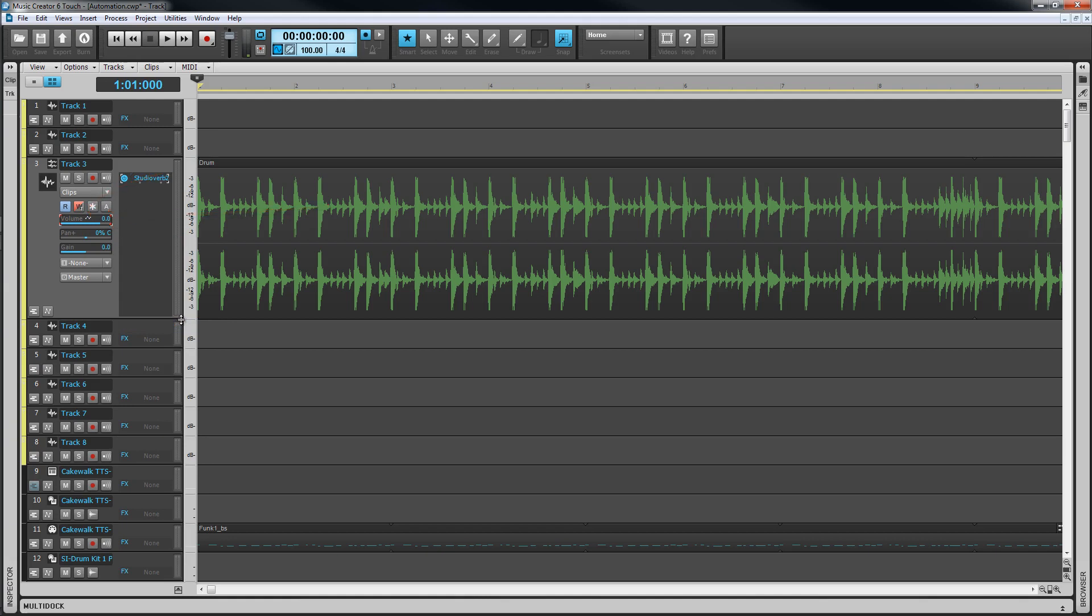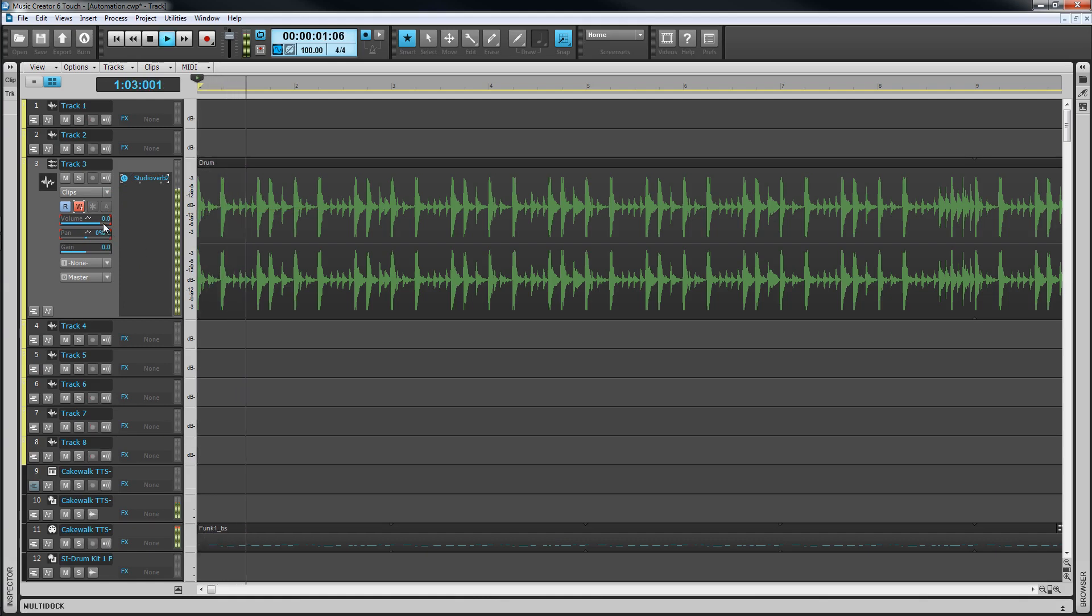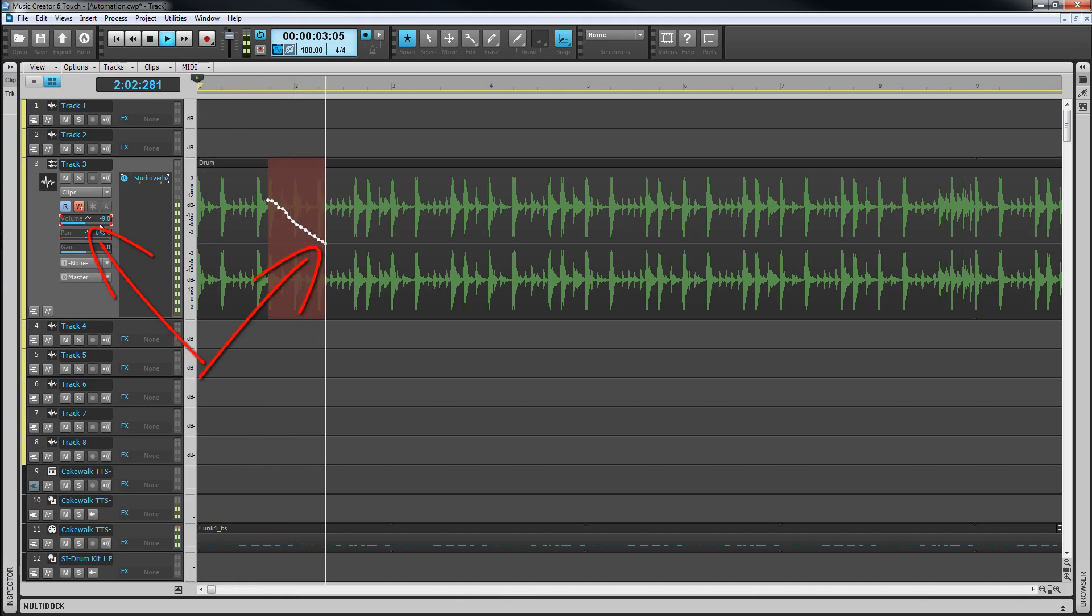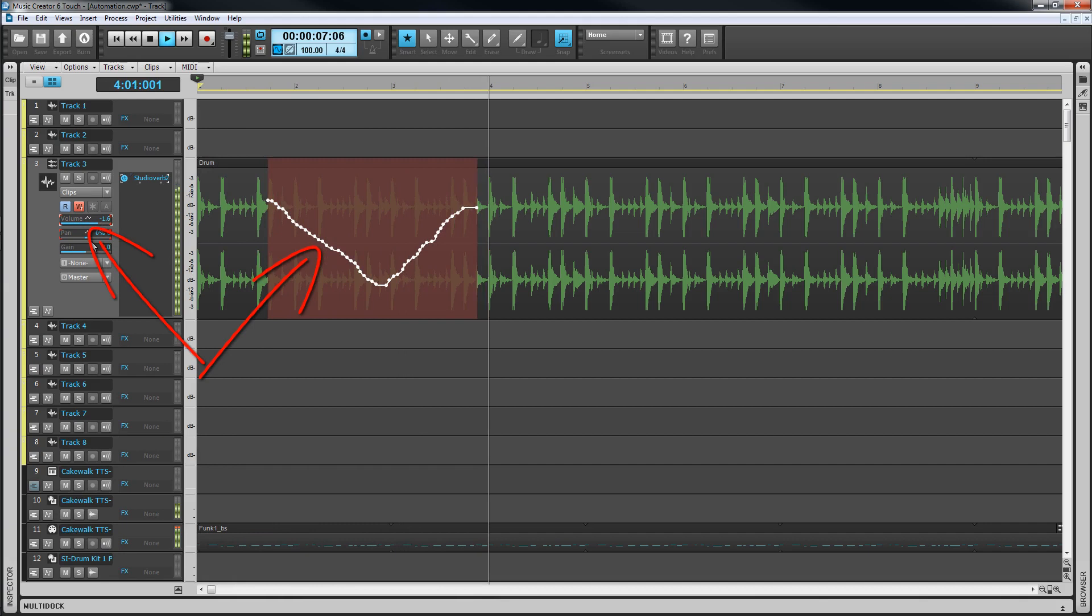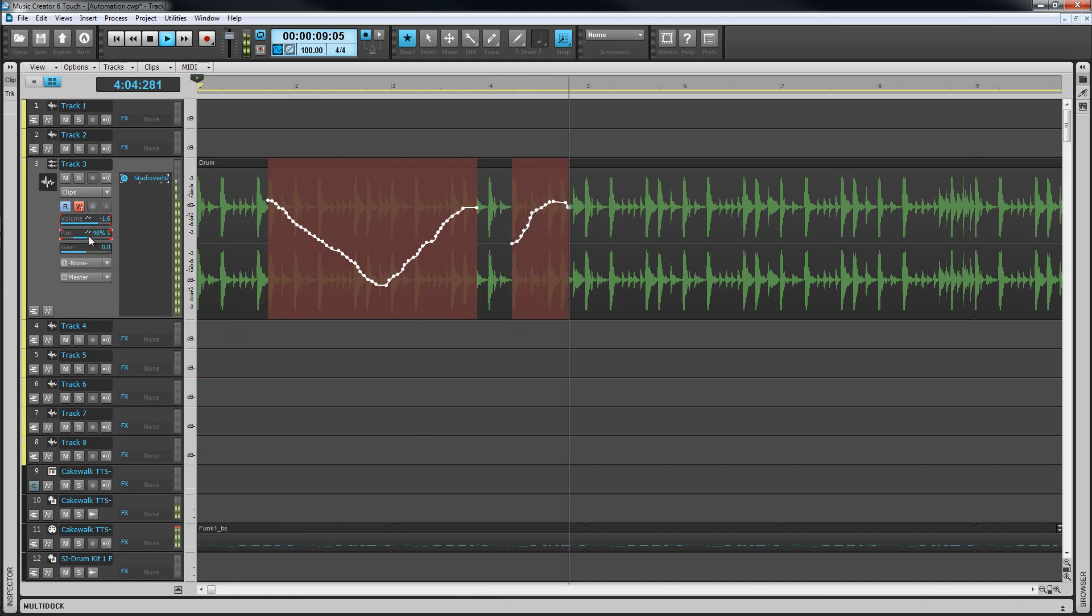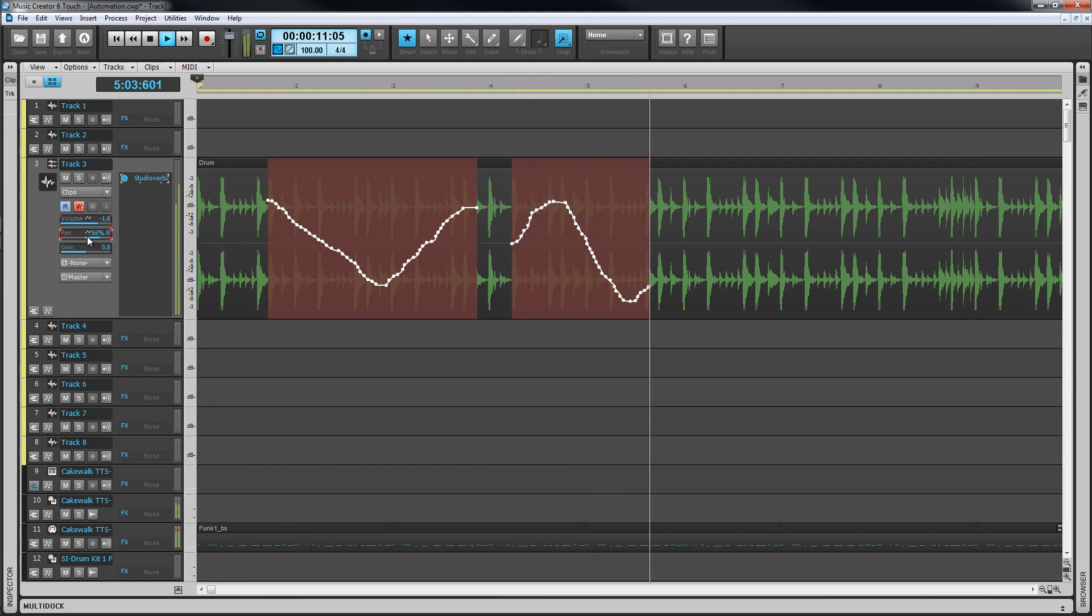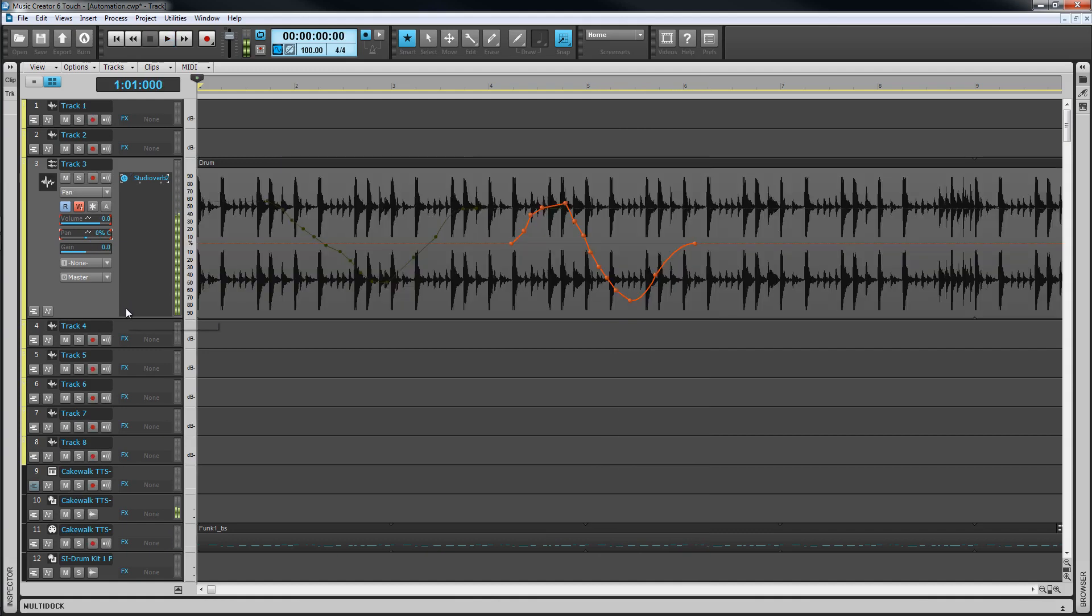To record automation start playback and move the write enable controls as required. An envelope for each control move will be created. It's also possible to use a control surface to move the controls as long as a control is write enabled. Once playback stops the envelopes are drawn.